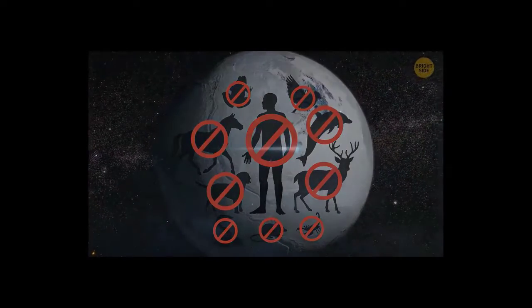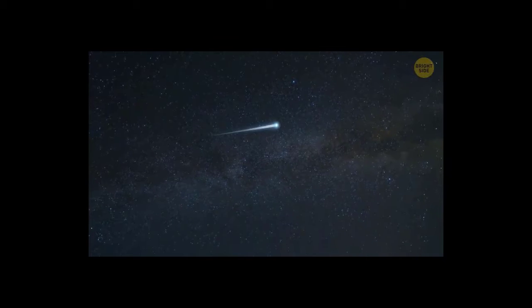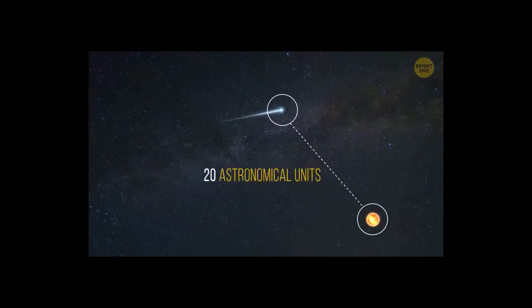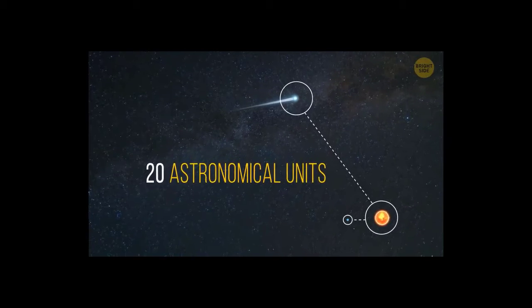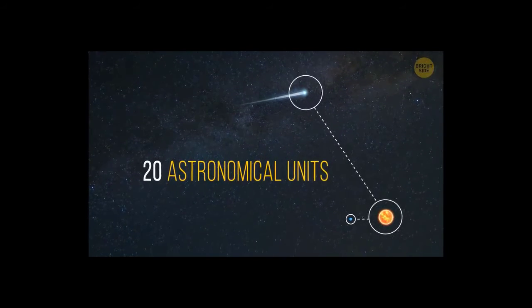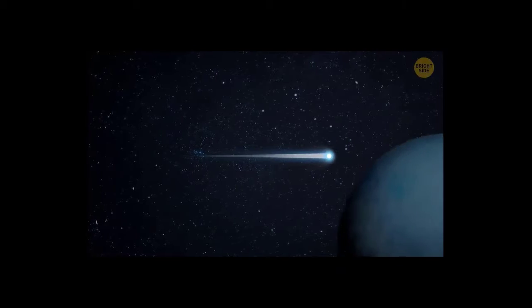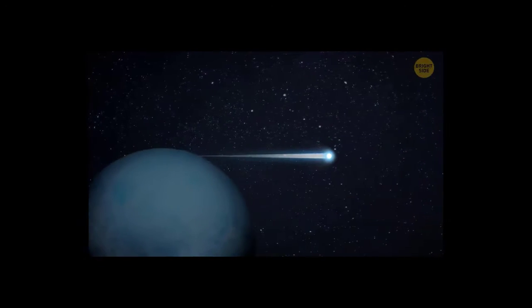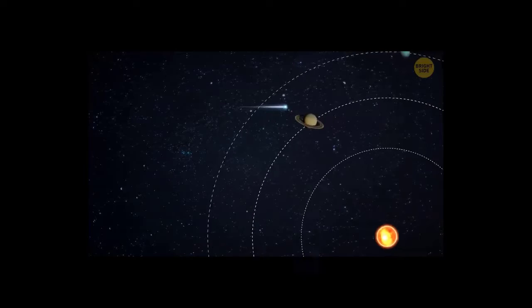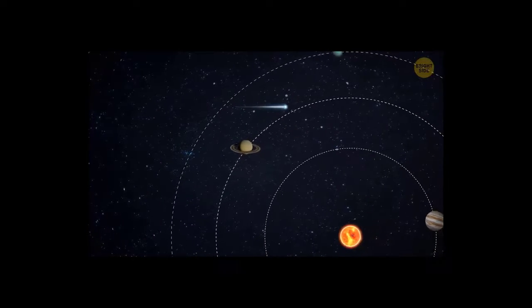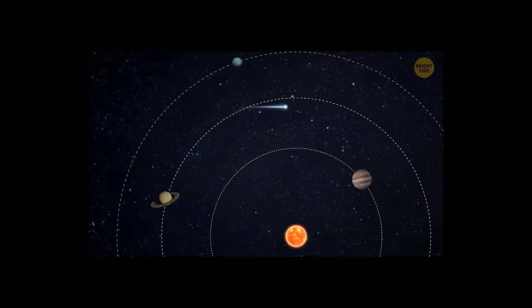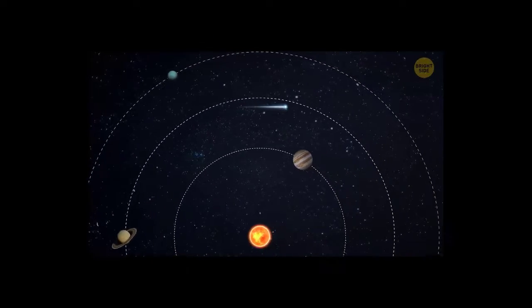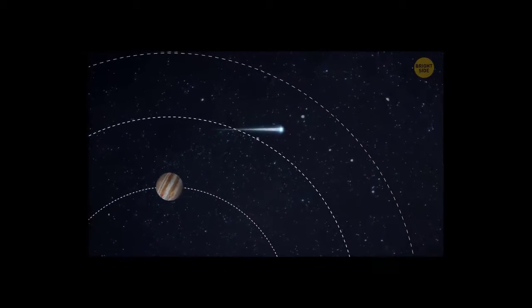Fortunately, Bernardinelli-Bernstein isn't going to approach Earth. Right now, the comet is about 20 astronomical units away from the sun, 20 times the distance from Earth to the sun. It means the comet will soon cross the orbit of Uranus. In 2031, it'll be 11 astronomical units away from our star, just outside Saturn's orbit. This is going to be the closest Bernardinelli-Bernstein will approach the sun. Then it will begin its flight back to the edge of the solar system.